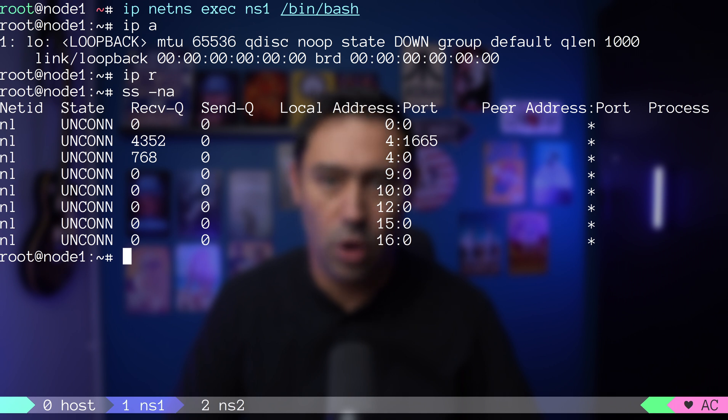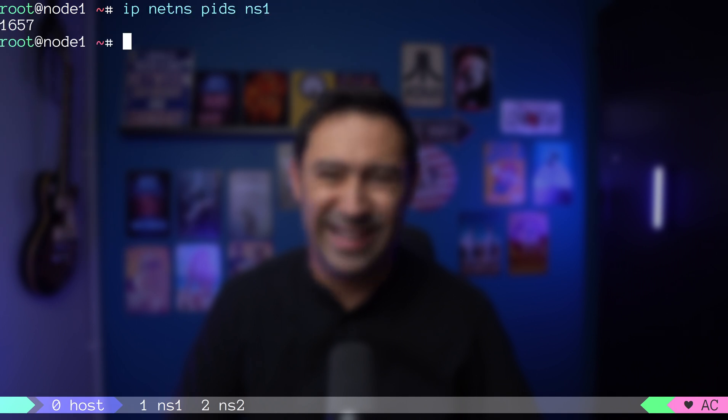From the host, we can check all the processes of a certain namespace with the PIDs option. Or identify which namespace a particular process belongs to with the IDENTIFY option. We just need to provide the PID. Network namespace gives us complete network isolation.